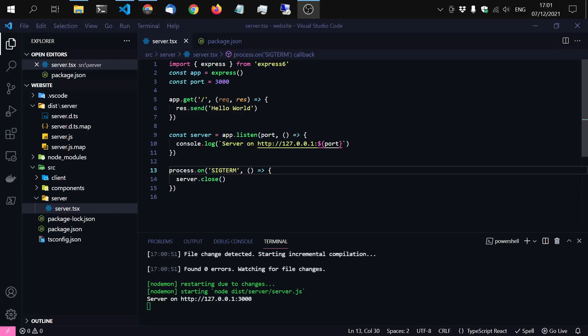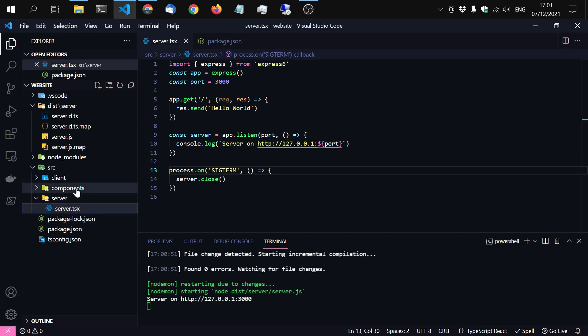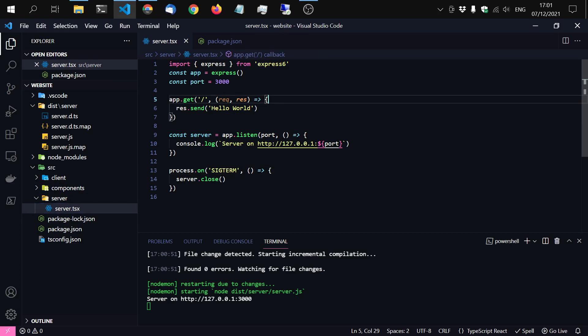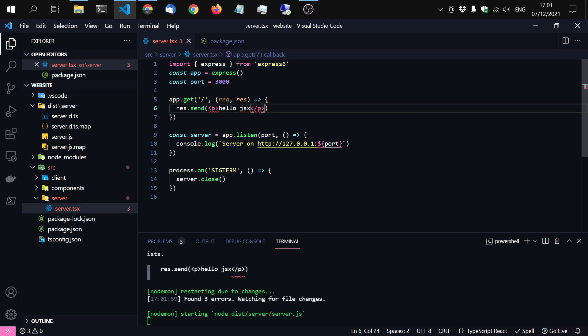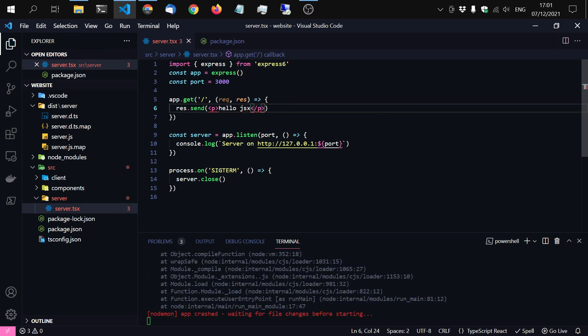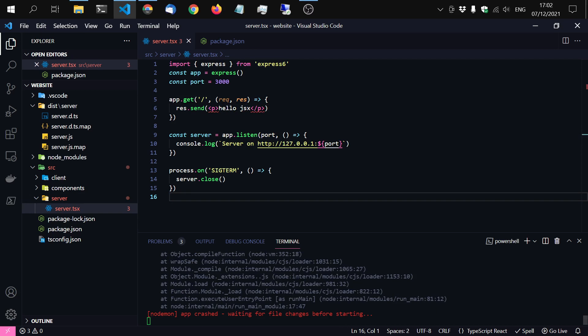So welcome back. Now we want to render some JSX and to do this we have to make a component. But first we want to test it. So let's say we want to send JSX here. Let's just try it. Make a paragraph and say hello JSX. Of course this doesn't work because of multiple factors.